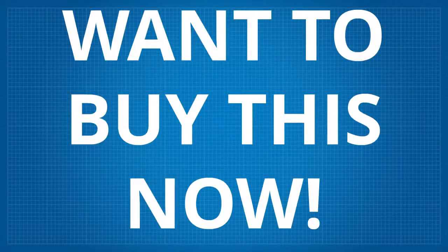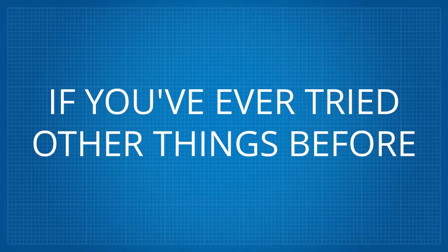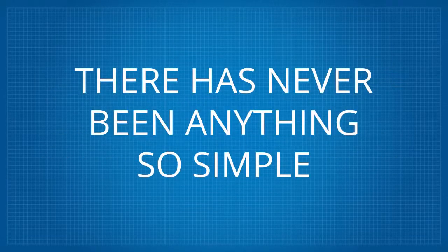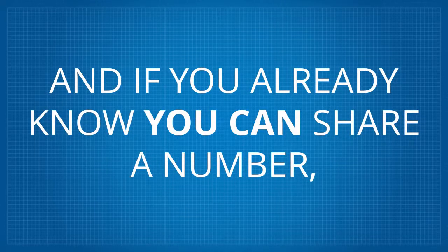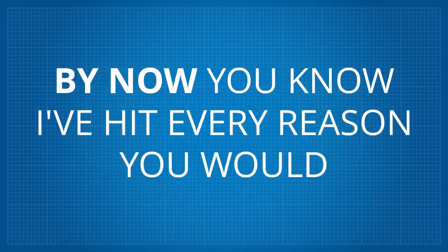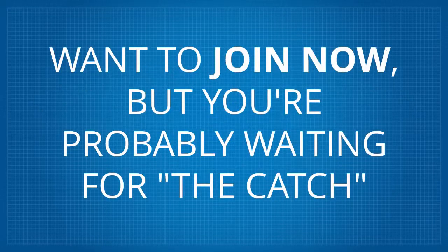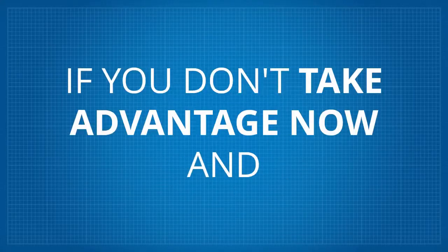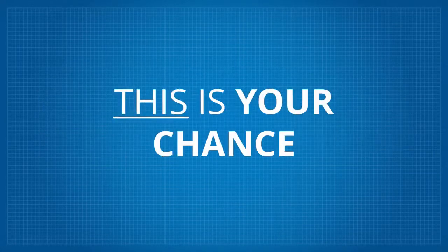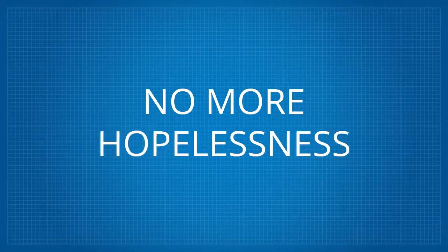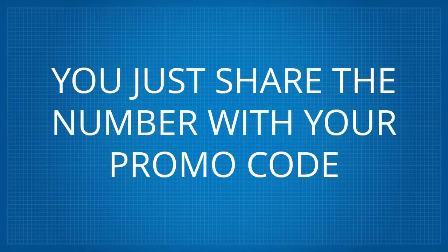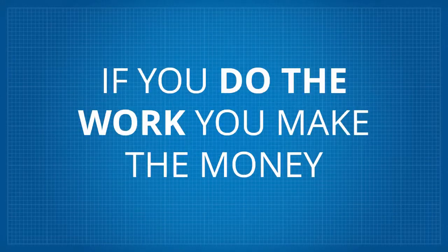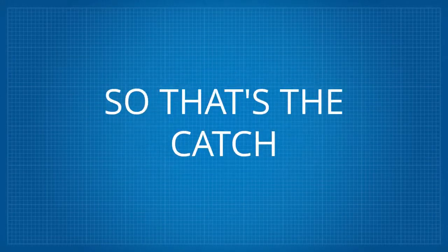If you've ever tried other things before, this is where your failure ends. There's never been anything so simple, and if you already know you can share a number, then there is nothing else to learn. By now you know I've hit every reason you would want to join now, but you're probably waiting for the catch. So great. What's the catch? Here it is. If you don't take advantage now and get started now, you can't say you've never had a chance. This is your chance. No more excuses. No more confusion. No more hopelessness. By now you know that it's real and that you can do it now. You just share the number with your promo code everywhere you can. If you do the work, you make the money, just like it should be. So that's the catch.